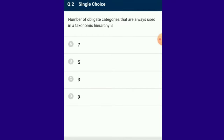The number of obligate categories that are always used in a taxonomic hierarchy is seven. Taxonomic hierarchy is the system of arrangement of taxonomic categories in descending order. It was introduced by Linnaeus in 1751, who initially proposed five categories: class, order, genus, species and variety. Variety was removed and four new categories were introduced. The seven obligate categories in descending order are kingdom, phylum or division, class, order, family, genus and species. So the answer is option A.